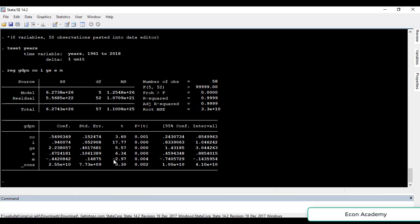The sign of the coefficient shows whether the variable has a positive or negative impact on the dependent variable. If there is no negative sign, the variable is positively impacting the dependent variable; if there is a negative sign, it is negatively impacting it. For example, the coefficient of consumption is 0.54, which means if consumption increases by 1%, the GDP will increase by 0.54%.